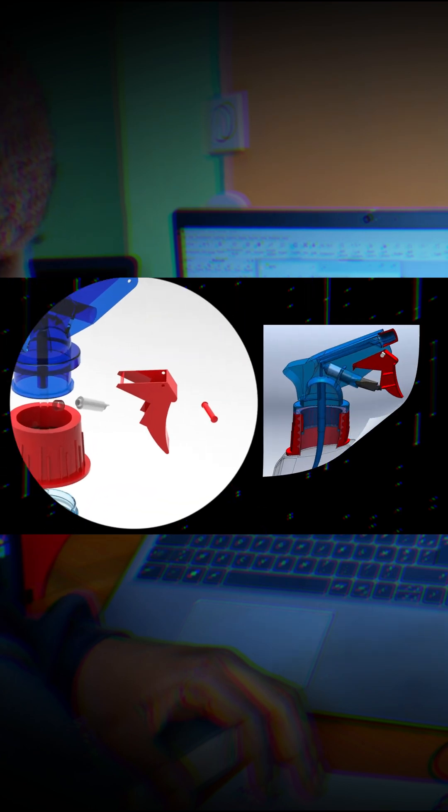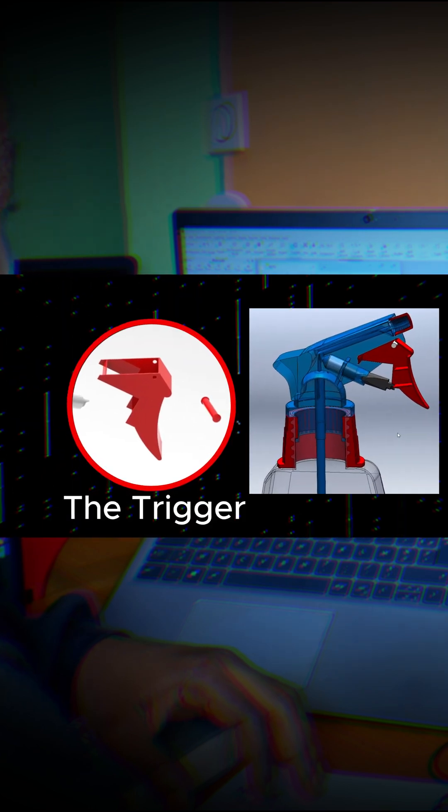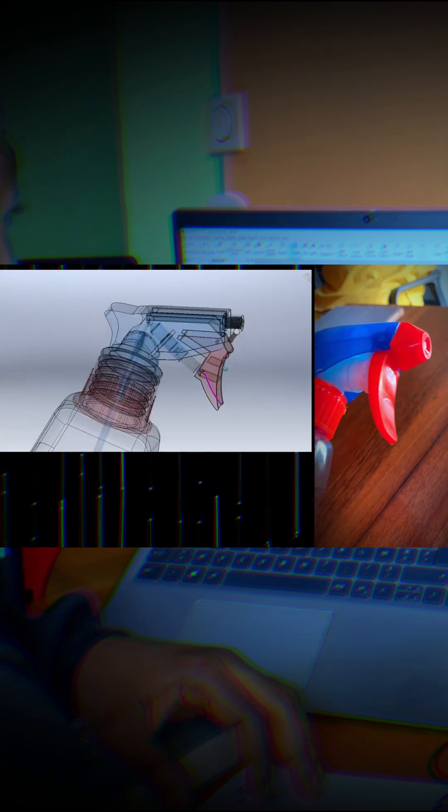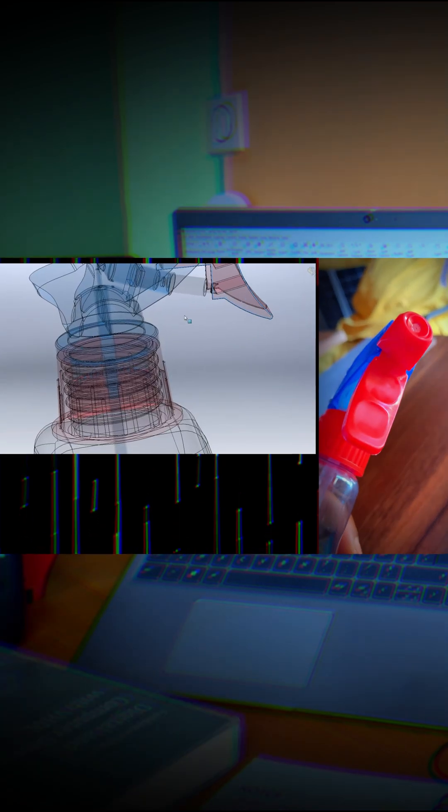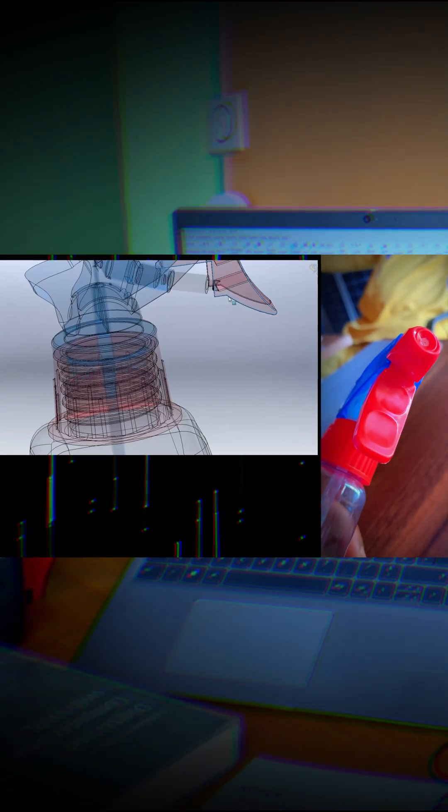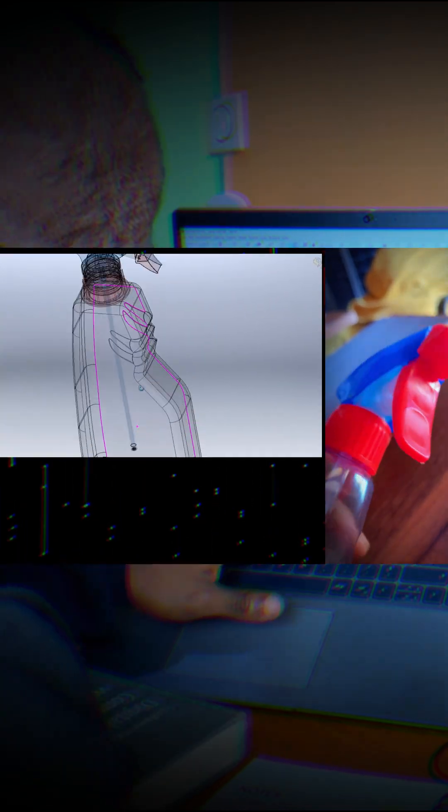Next, we have the trigger. The trigger is where users interact with the bottle, so its design is all about comfort and usability. A well-designed trigger reduces strain on the fingers and wrist even after repeated use.